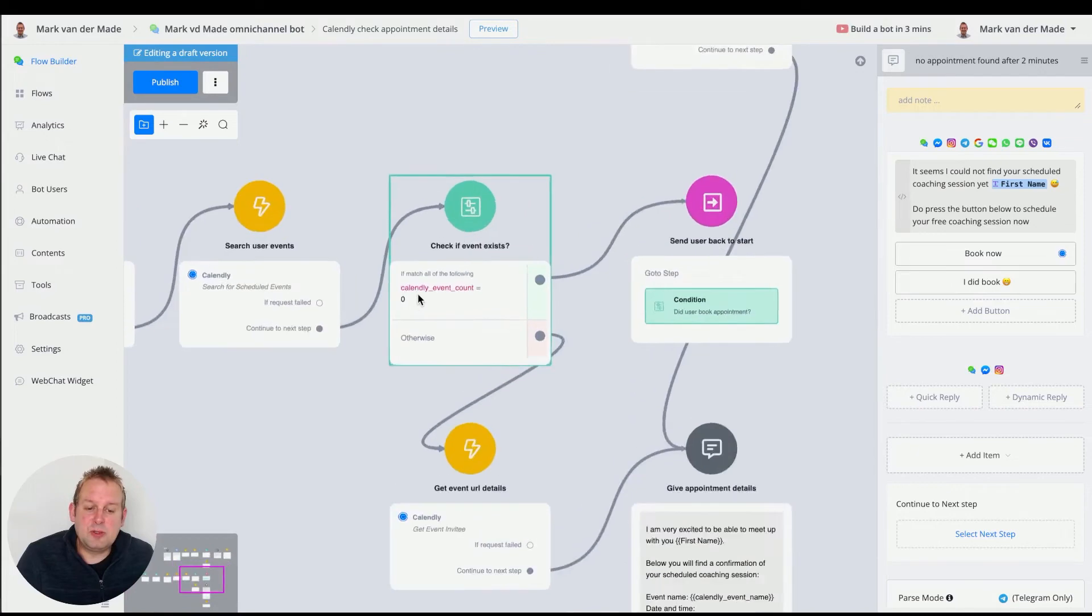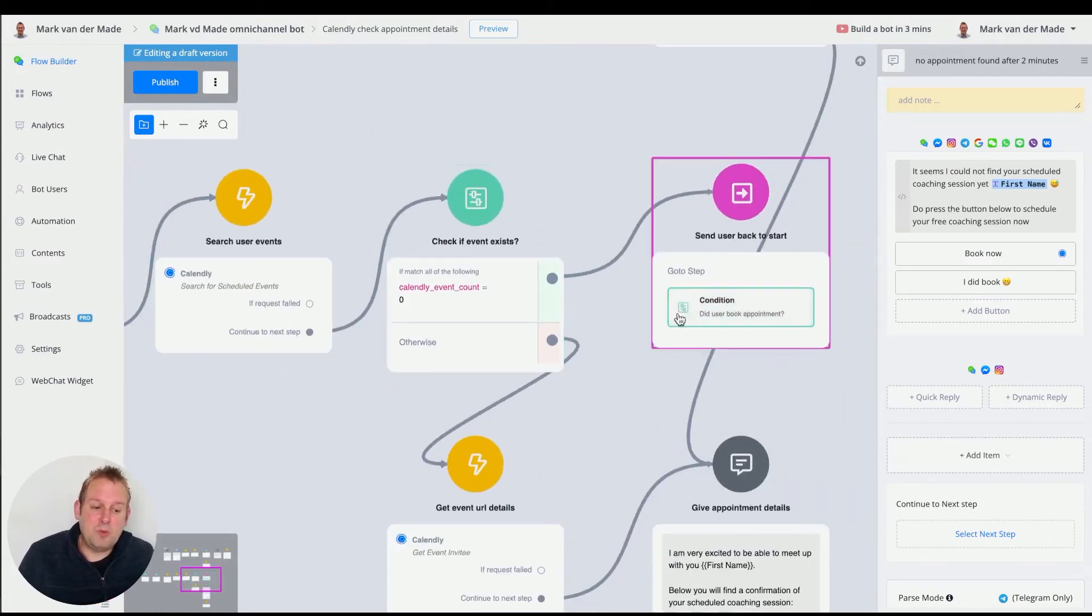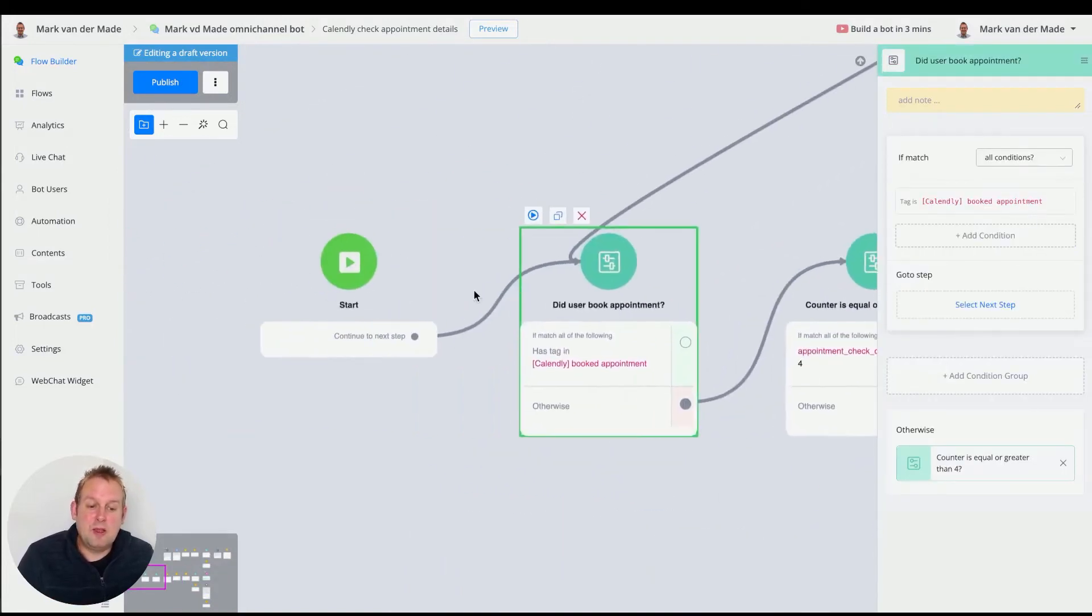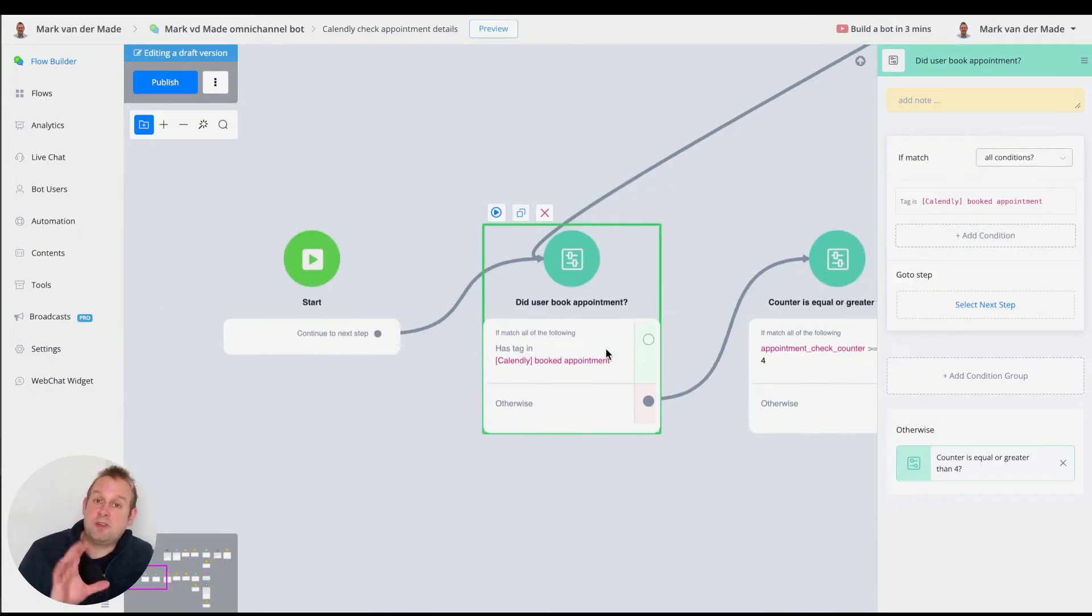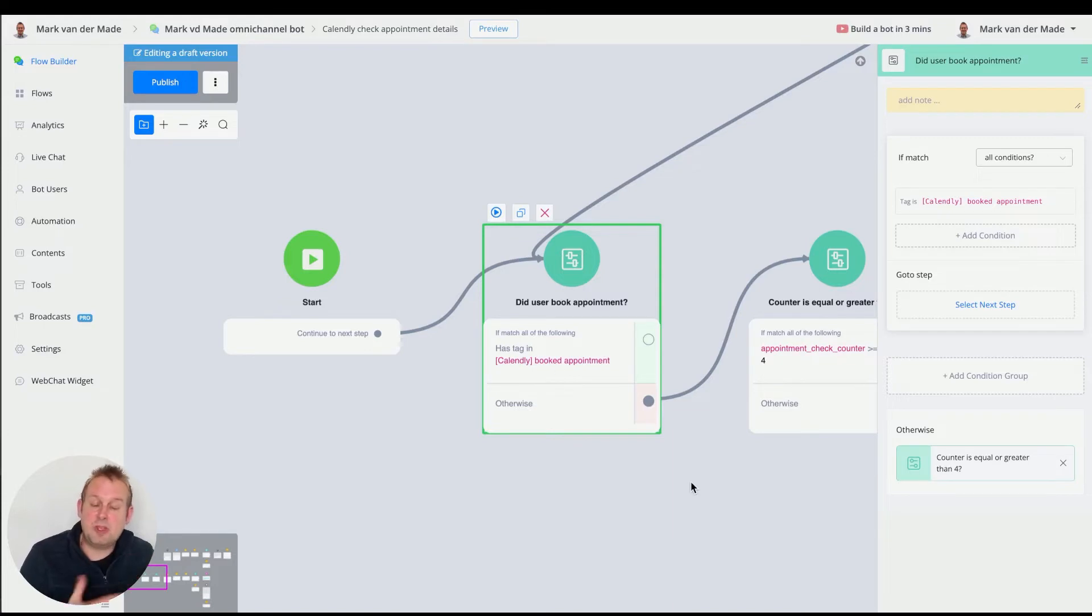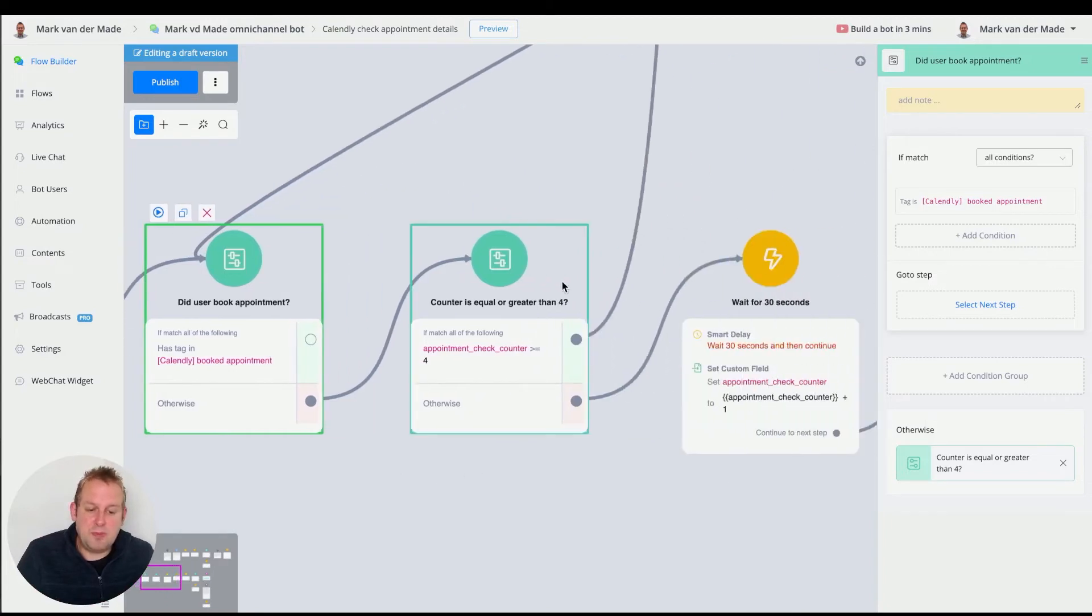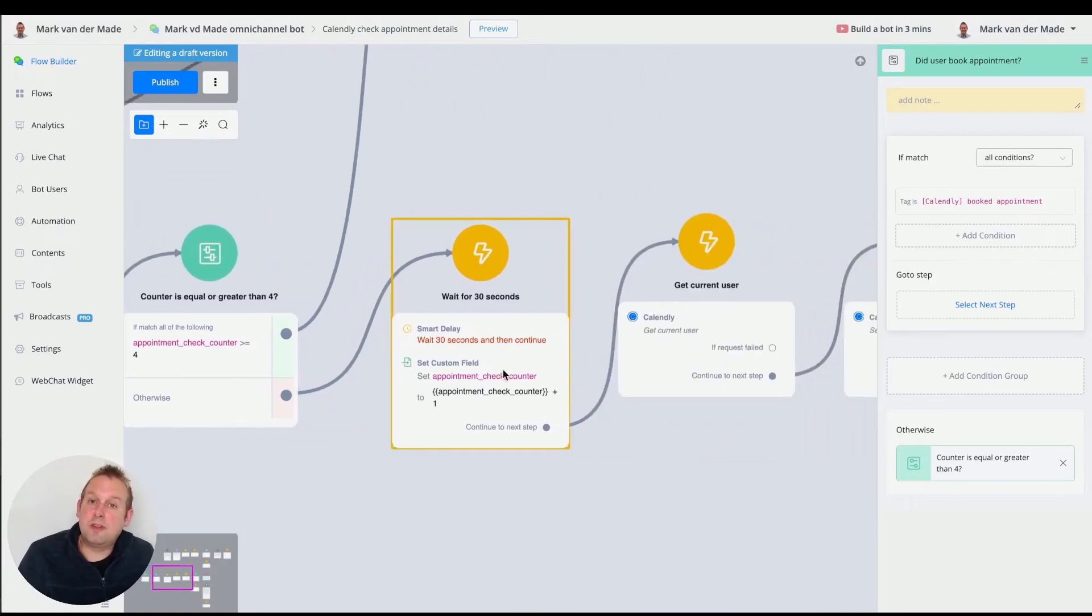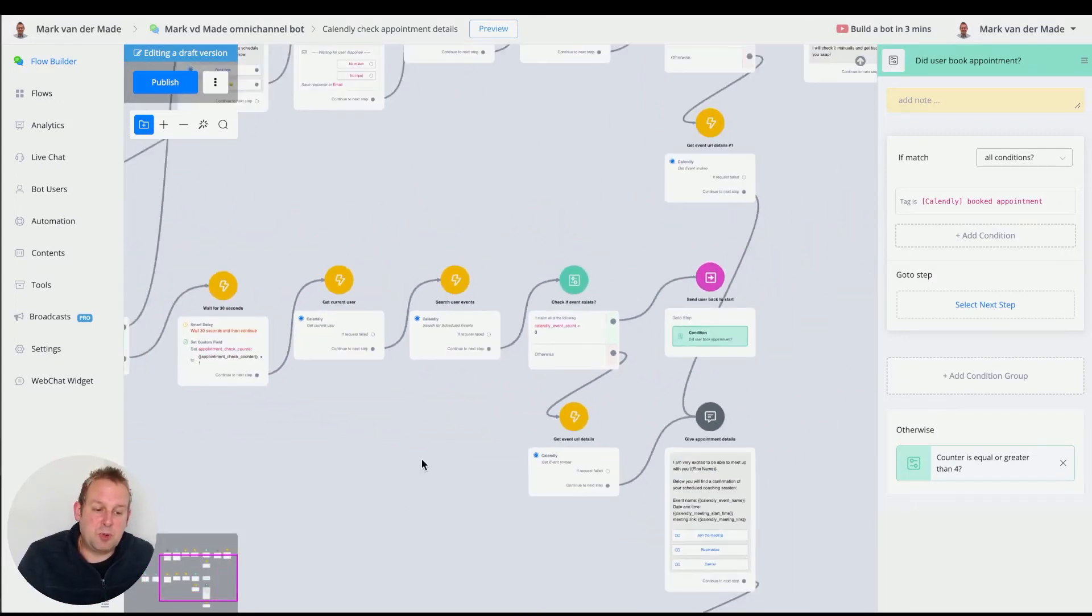If the appointment details have not been found, then we are going with send the user back towards the starting message, starting block. So if we go there, what happens then is we're going to check for the tag, which should still be a failure, because we did not find any details. So we're going towards the next step. Is the counter equal to or greater than four? If no, we're going to wait for another 30 seconds and basically repeat this entire process.